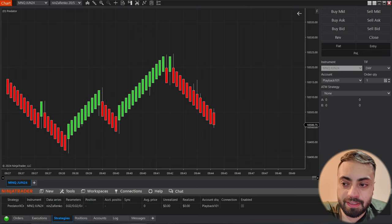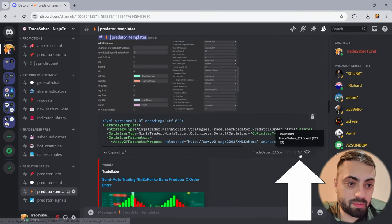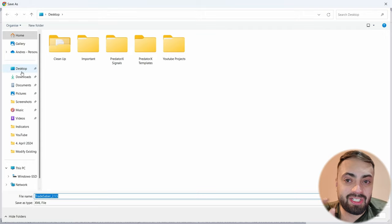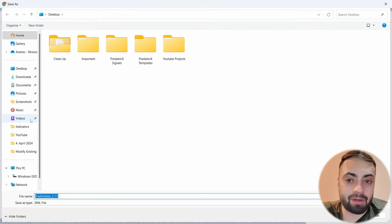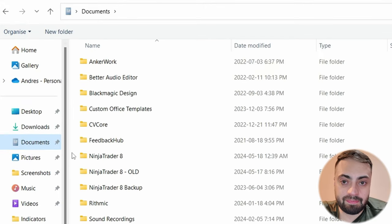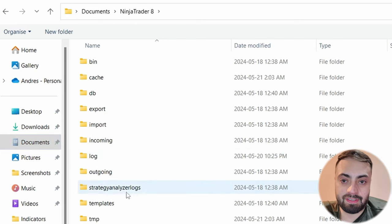We'll go back to our download file, we're going to download it one more time and it should come up now. So again, let's go to documents, go to NinjaTrader 8, templates,